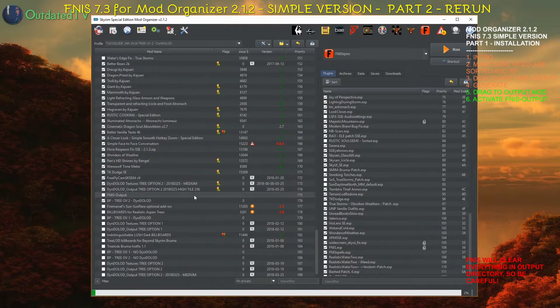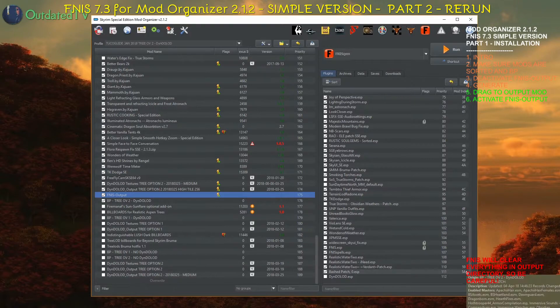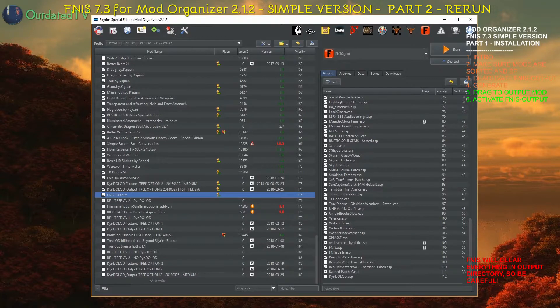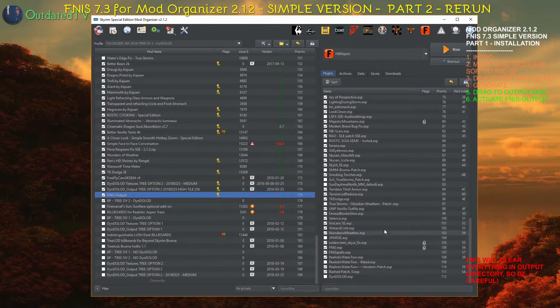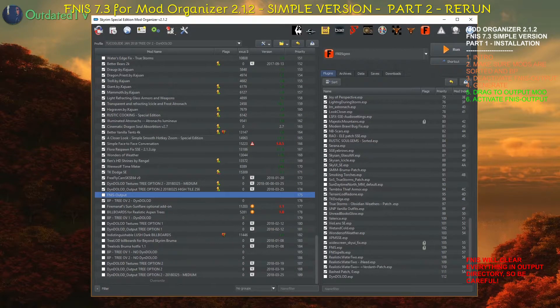Close it, activate the output mod and we are ready to play. The only things you need to remember when regenerating FNIS is sort load order, rebuild bashed patch and deactivate FNIS output.